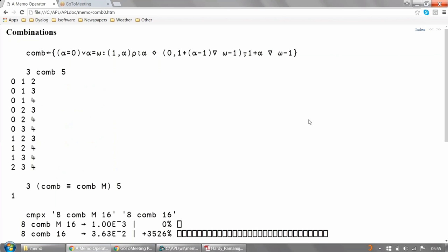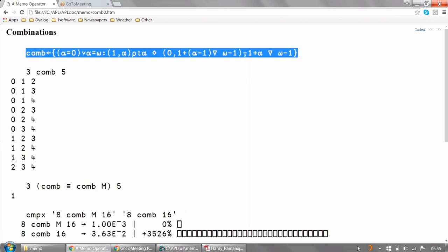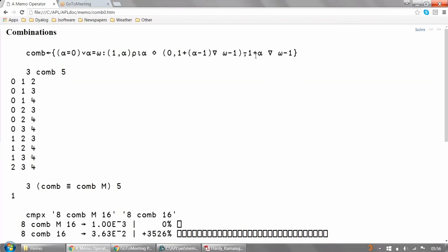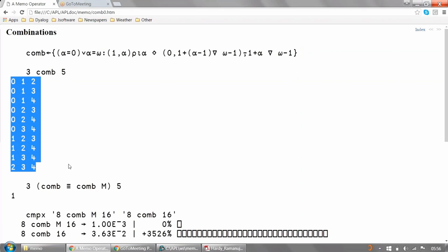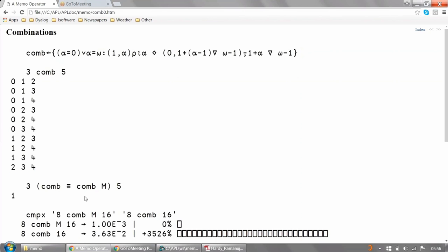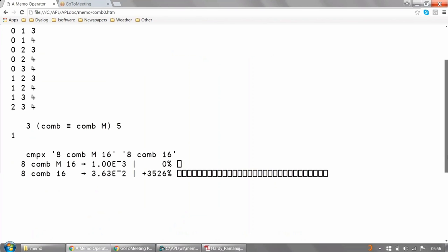So, for example, 3 comb 5 generates all the combinations of size 3 of the integers from 0 to 4. So, this definition is an updated one from one which appeared in Gilman and Rose's APL an Interactive Approach from 1973. So, it's doubly recursive. Of course, the result is not a scalar, but a matrix, but definitely. Even so, the memo operator can handle it. So, 3 comb 5 without the memo is the same as 3 comb 5 with the memo. But with the memo, it's a lot faster.